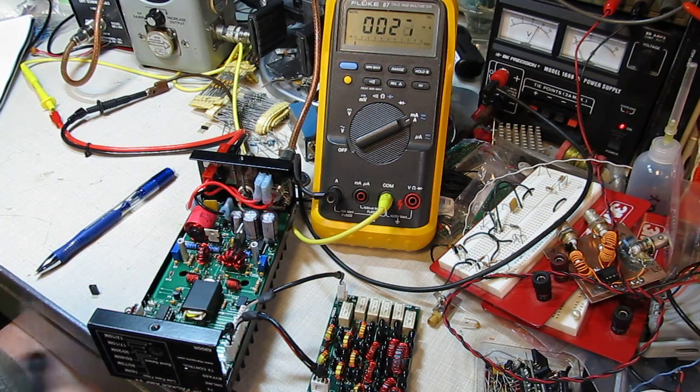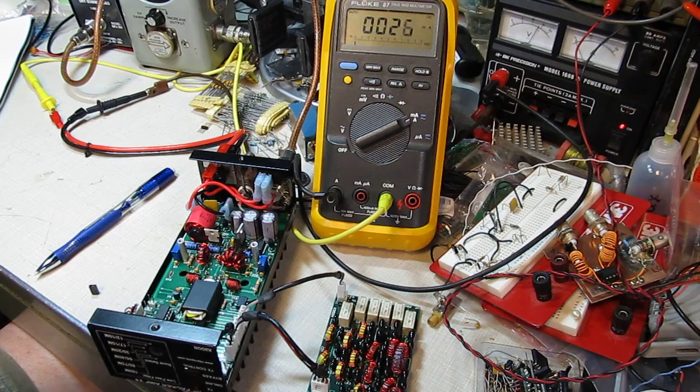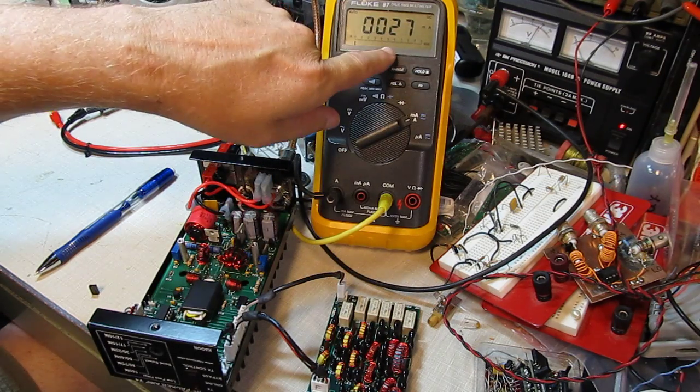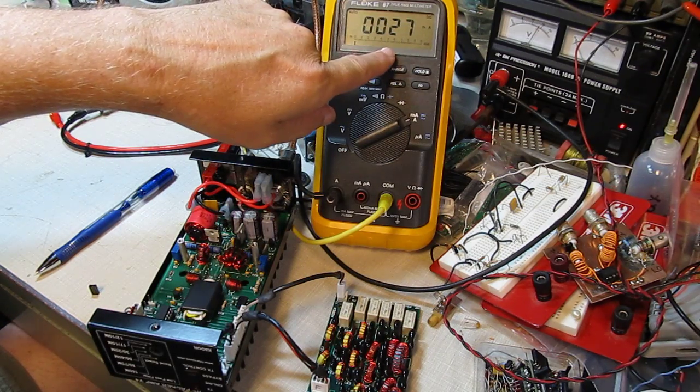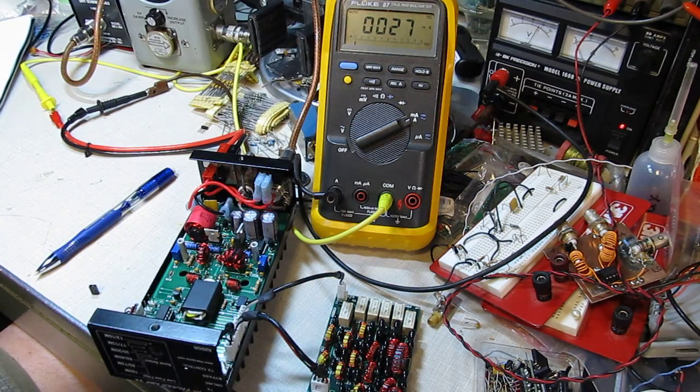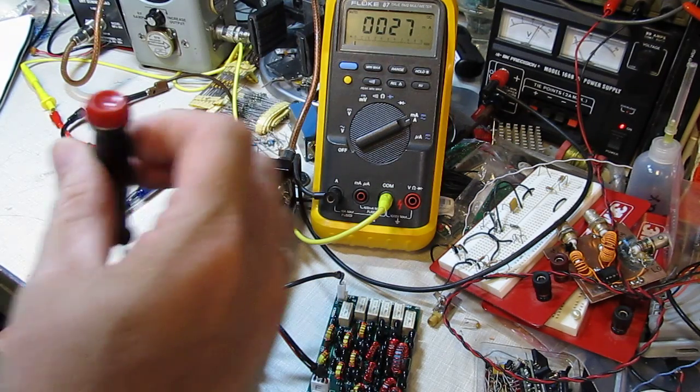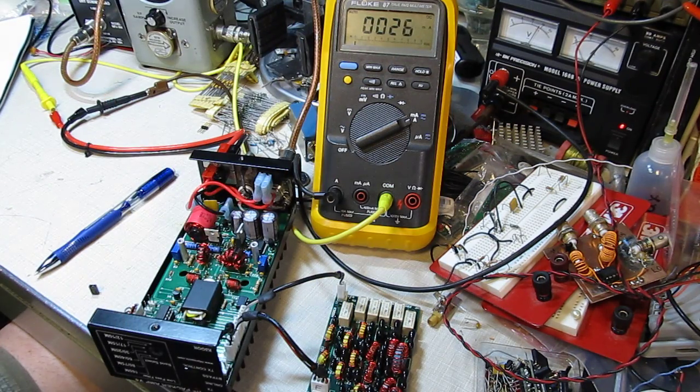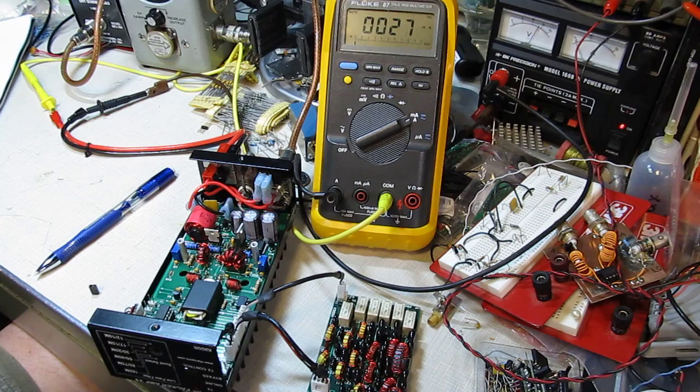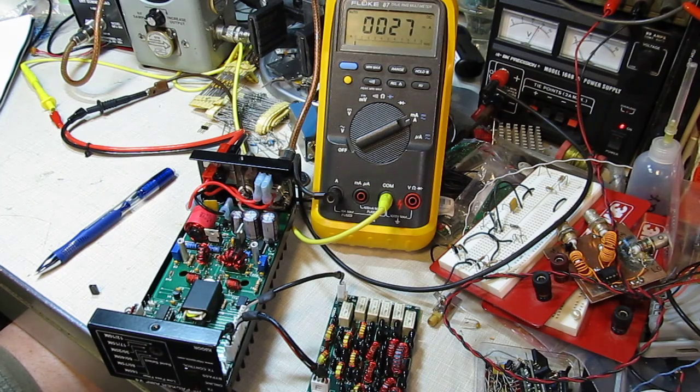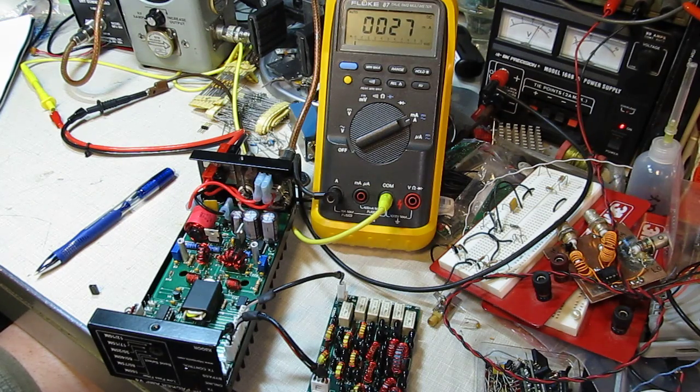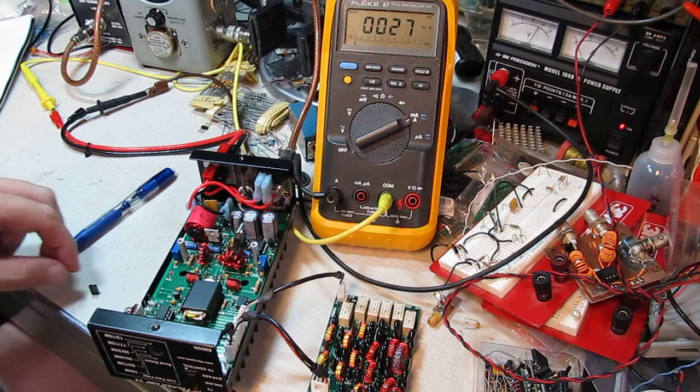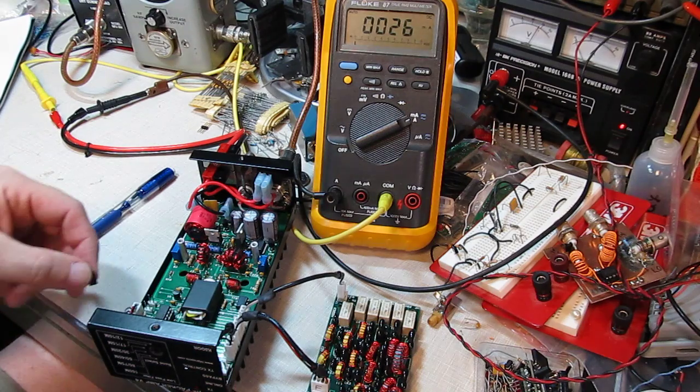Basically adjust them all the way down so that those transistors are off first and note the amount of total supply current that we've got here on the meter. Then increase one until the current goes up by 100 milliamps, and then increase the other one until it goes up by 100 milliamps.